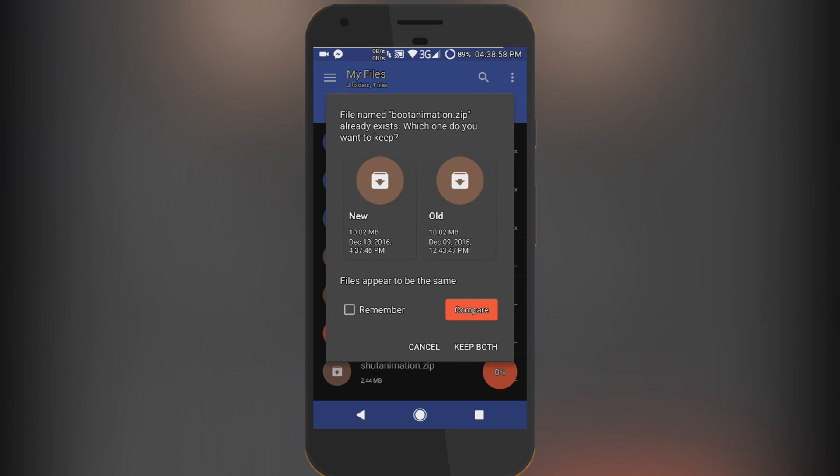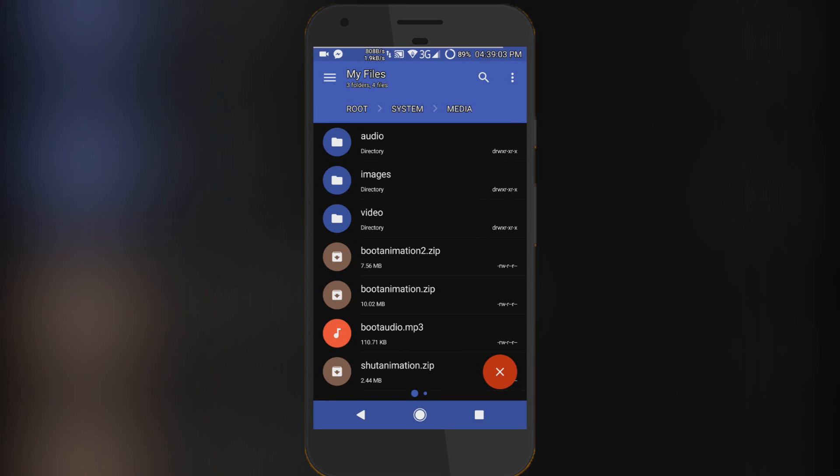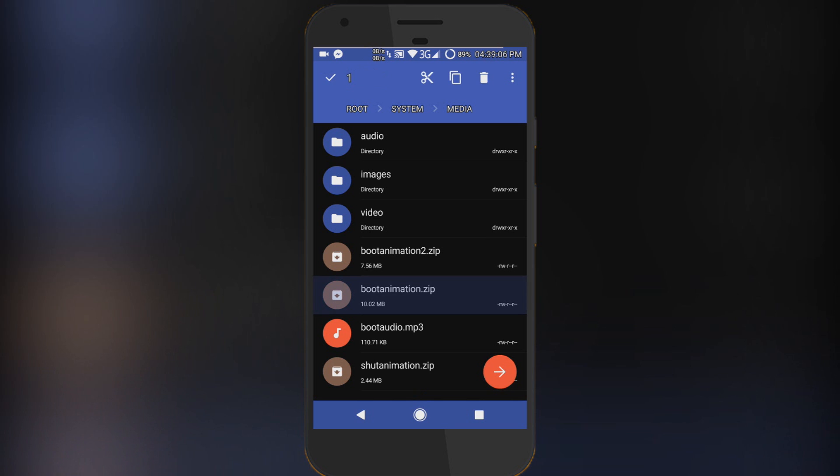Rename the previous one and then paste it, or if you want you can also replace that. I've done that, I'm gonna cancel here. Now go ahead and select the new file that you pasted.